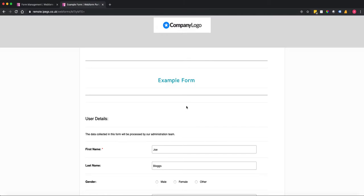In this video I'm going to show you how to use conditional logic to auto-populate fields in an IPEGS remote web form.